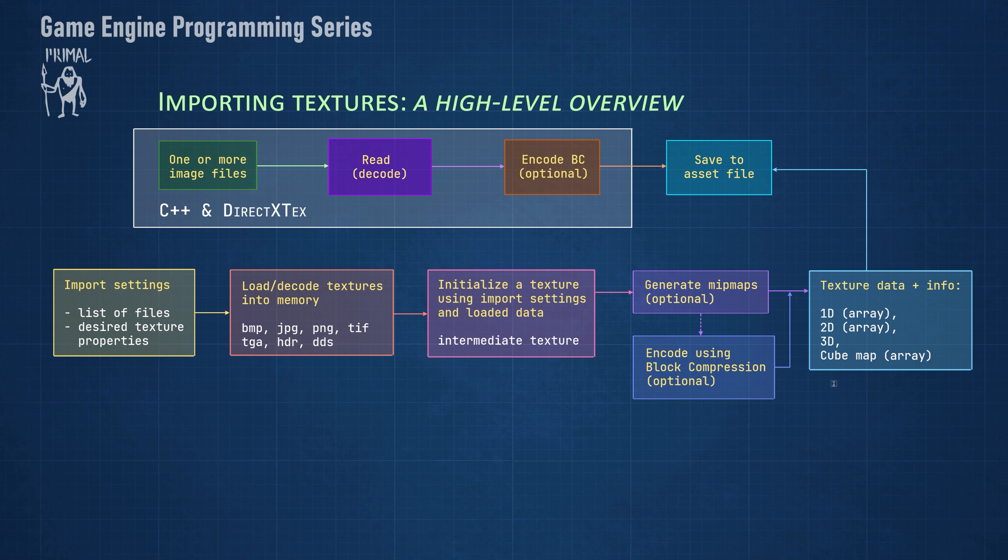As I mentioned, we'll support 1D, 2D, and 3D textures, as well as cubemaps. In addition, we can create texture arrays for any texture dimension, except for 3D textures. At the end, this data is sent to the editor, which will save it to an asset file.